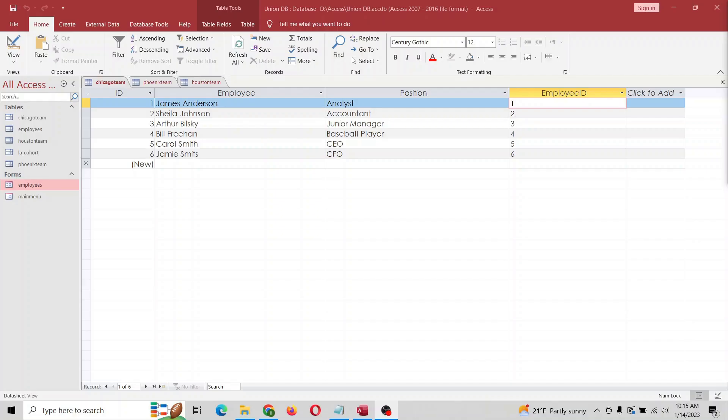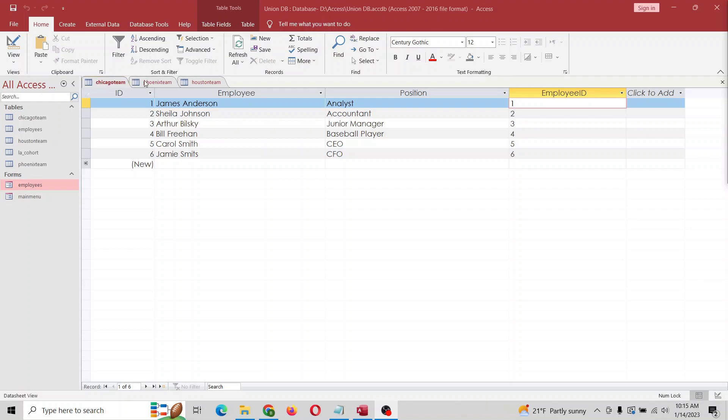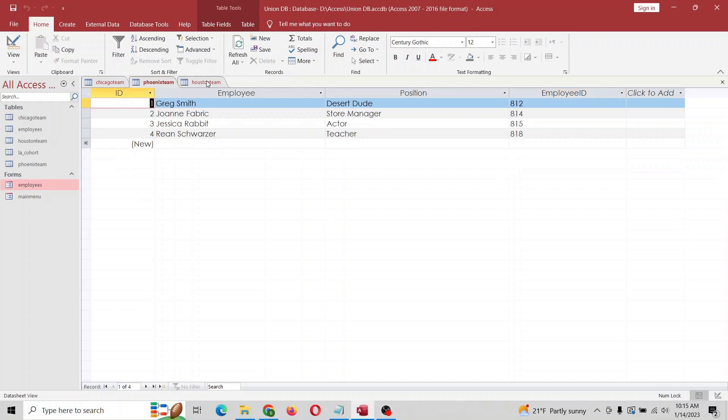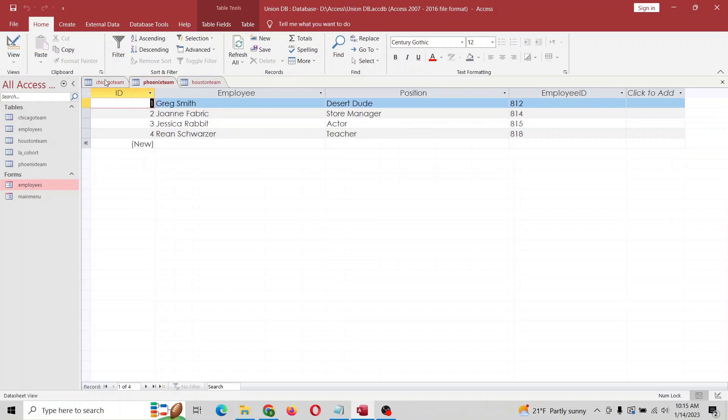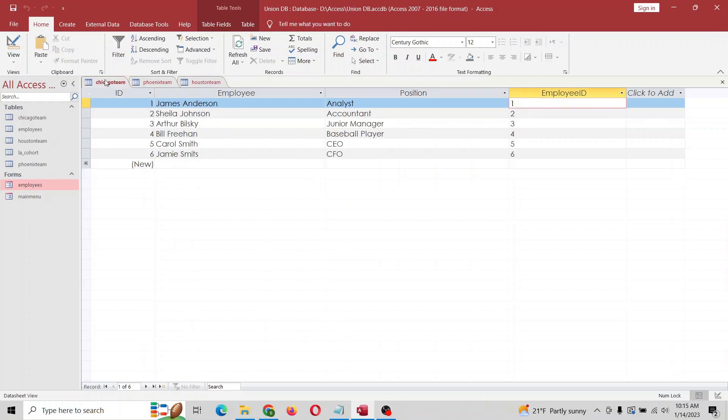All right, so you have three tables and you want to look at everything in one view or one query. You can do something called a union query, which will combine multiple tables into one, so you don't have to look at three different tables separately. Here we have three different tables - they're all pretty similar, different teams in different cities. What we're going to do is use a union query to put everything in one place, and then we can analyze everything in one query.